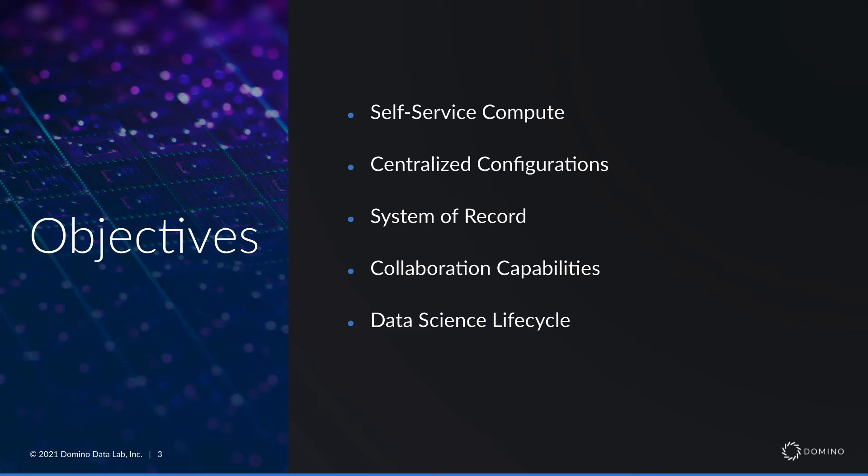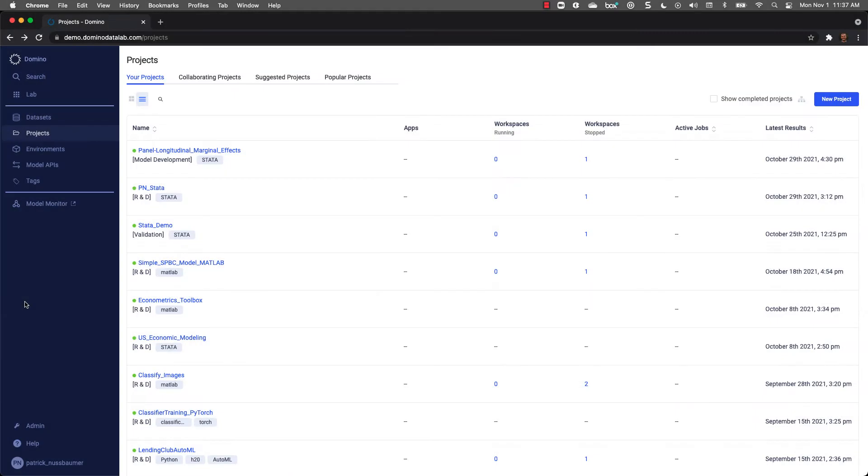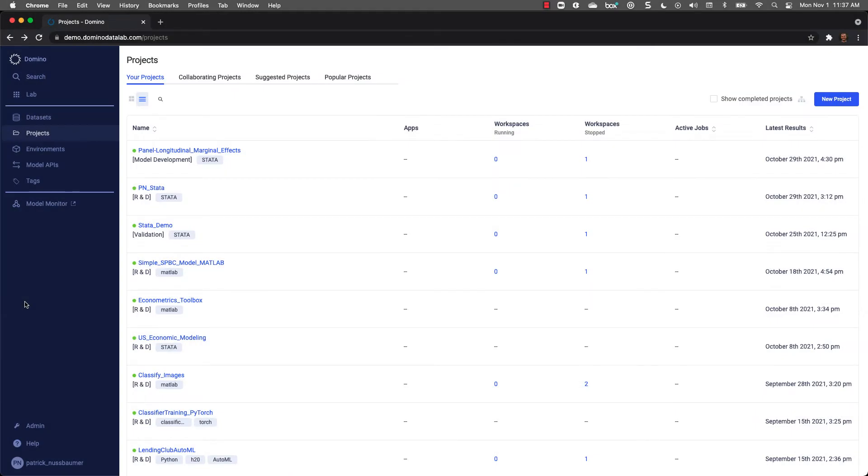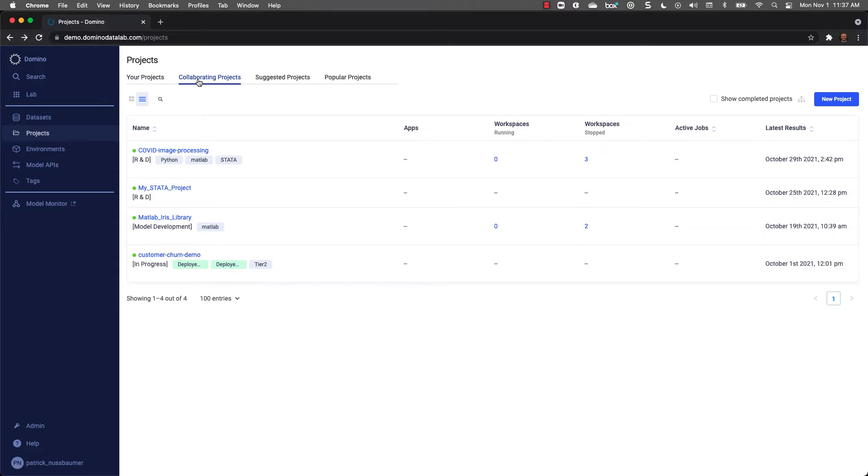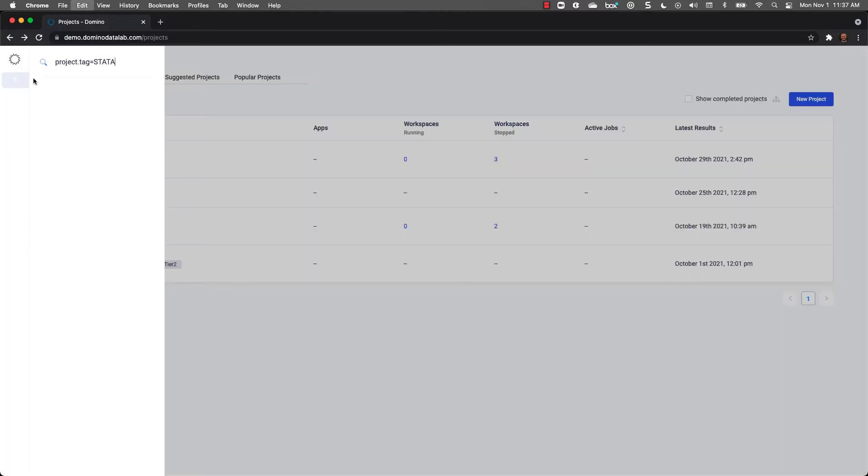Let's start by taking a quick tour of Domino. When I log into Domino, the first thing I see is all of my projects. I can see projects in Stata, as well as any other programming language such as R, Python, MATLAB, SAS, etc. I also have the ability to see projects that I'm collaborating on with others, and I can even search for projects across the organization.